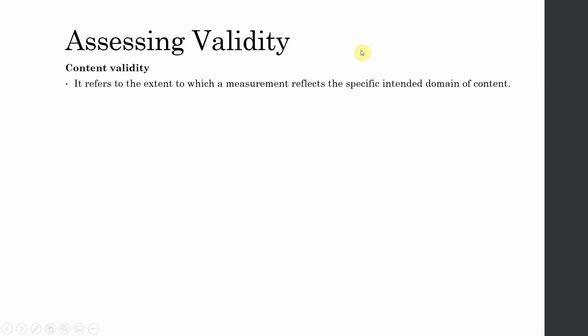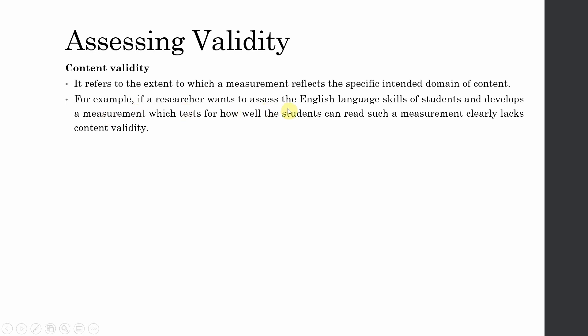Content validity refers to the extent to which a measurement reflects the specific intended domain of the content. Every construct has a domain, a theoretical scope, and is operationalized in a certain way. Content validity is concerned with whether the content of the measurement covers the intended domain of the construct. For example, if a researcher wants to assess English language skills of students and develops a measurement that only tests how well students can read, such a measurement clearly lacks content validity.